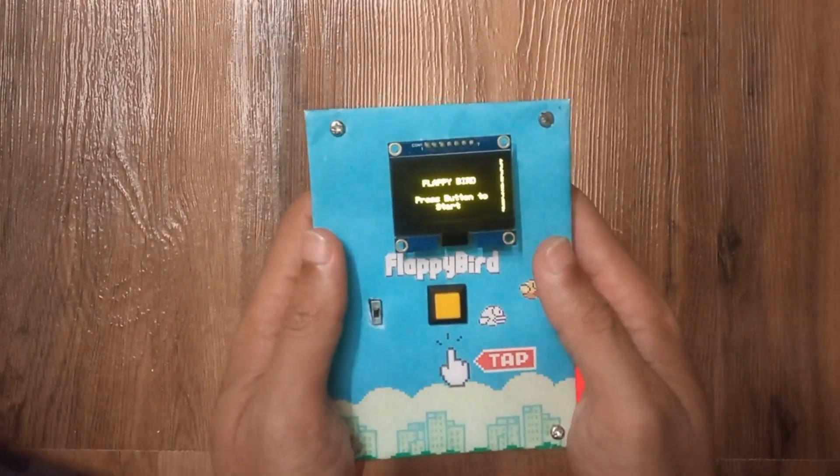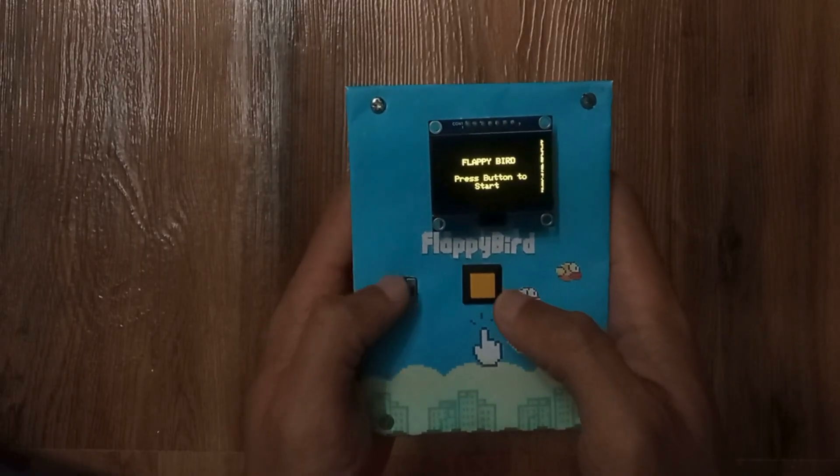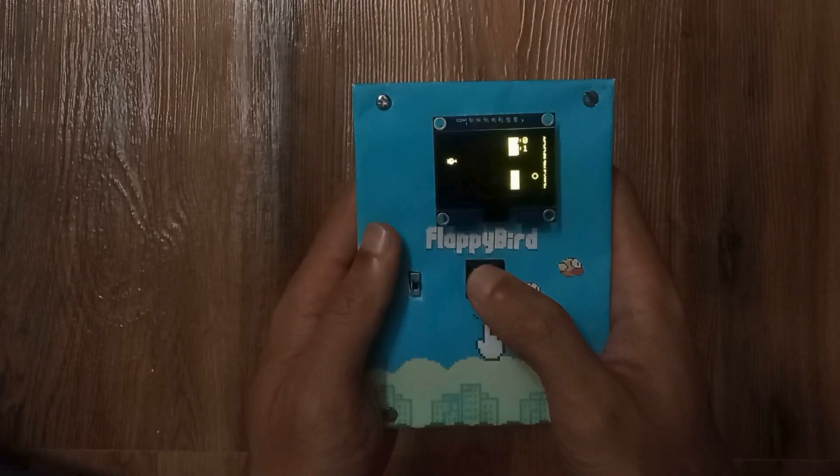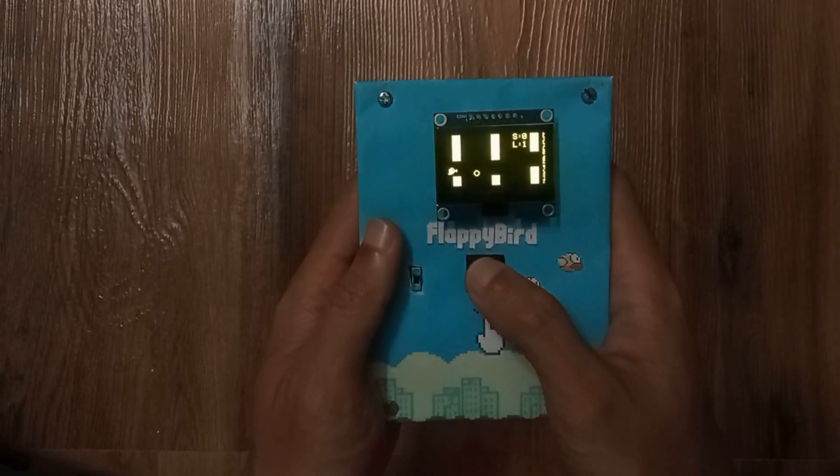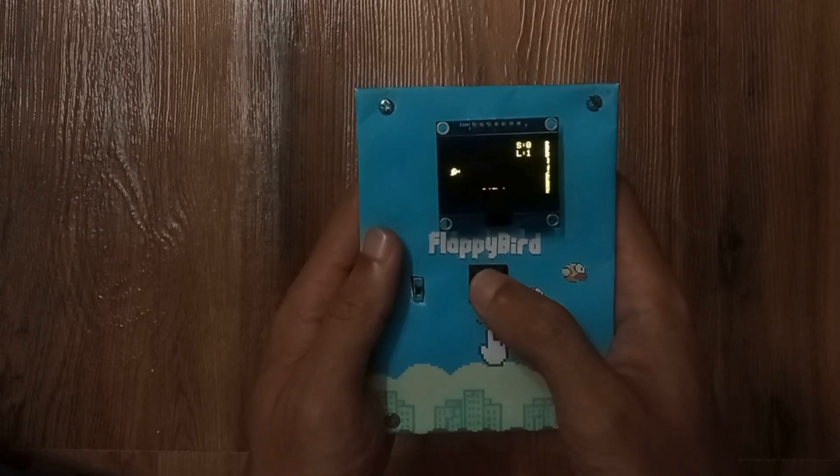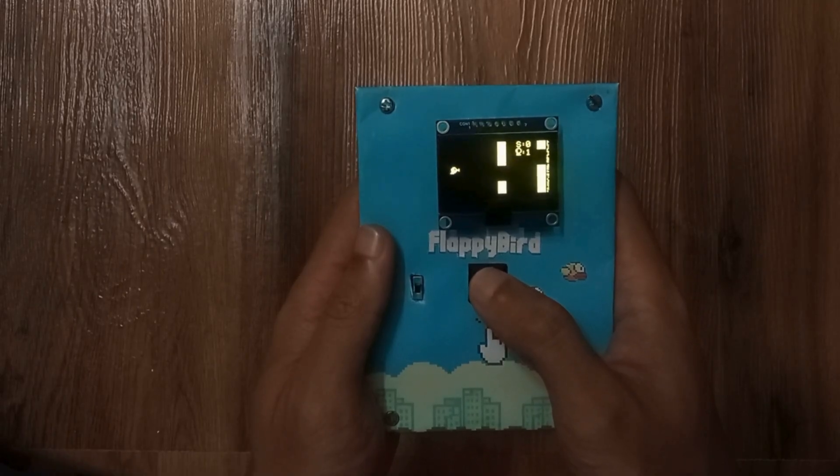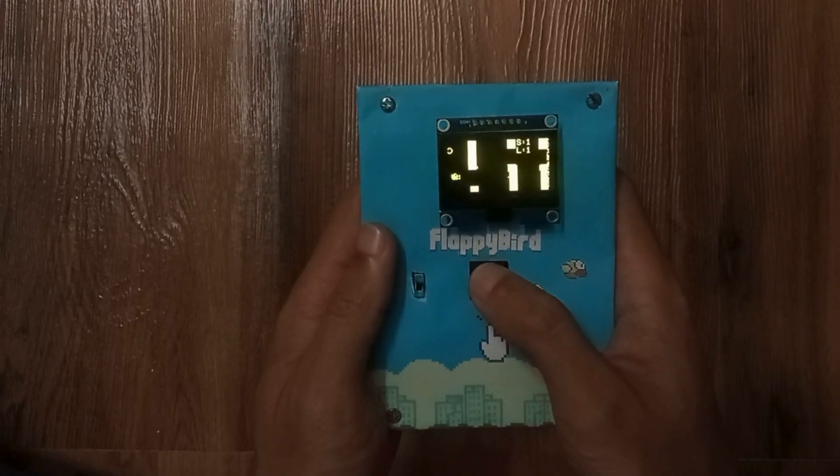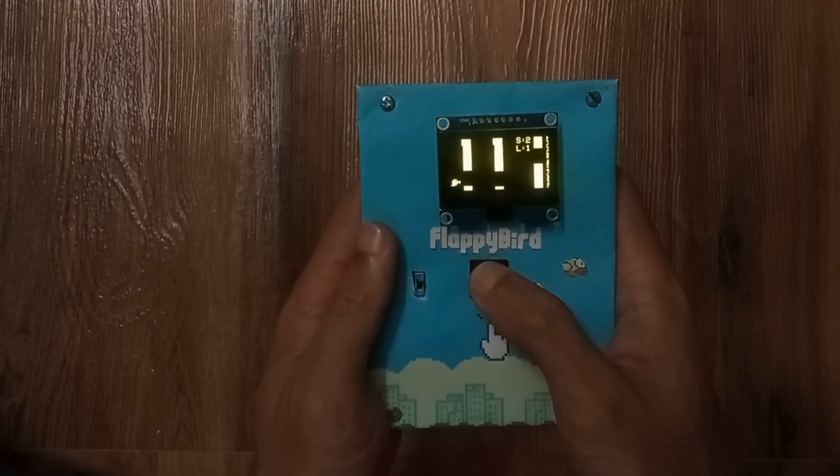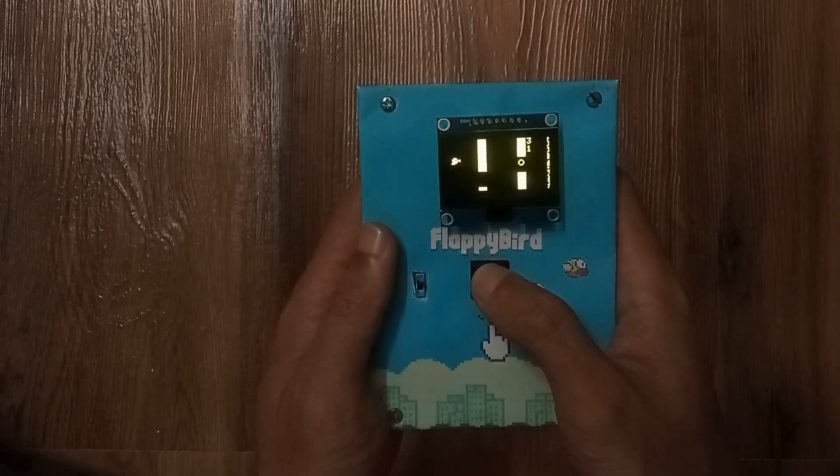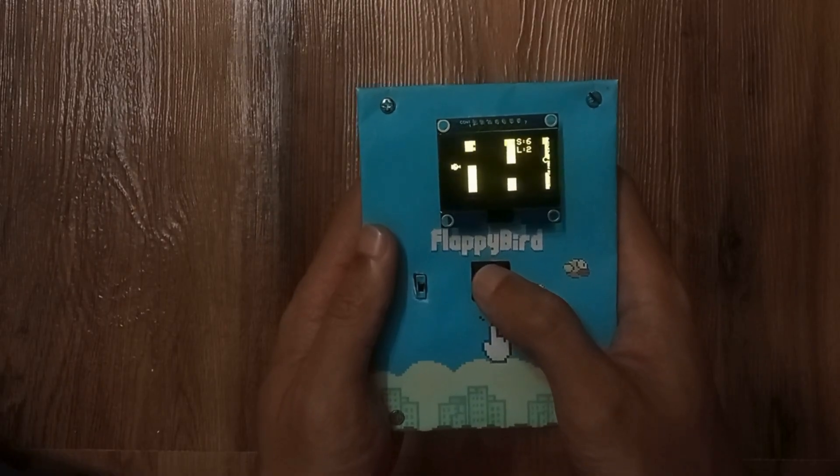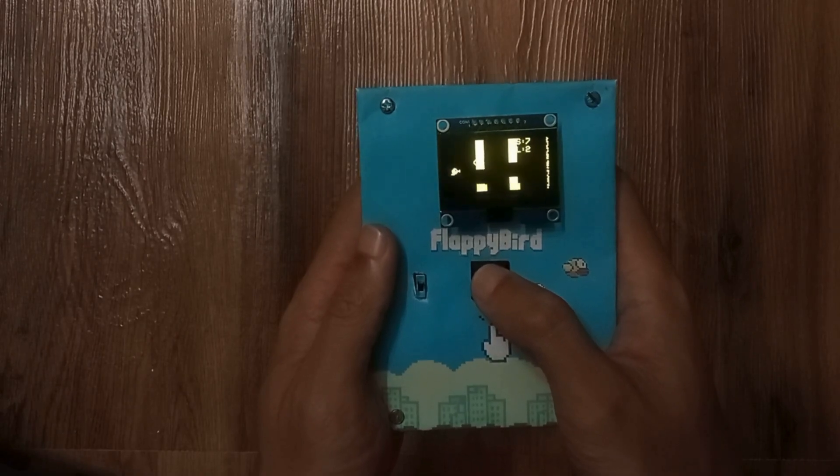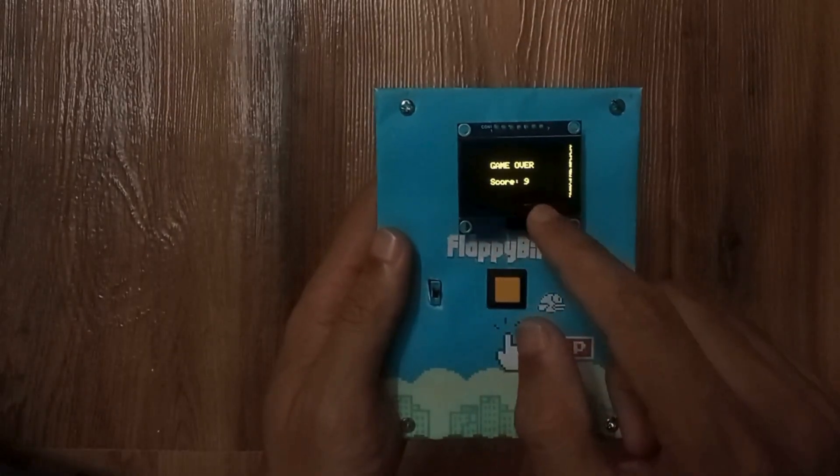When powered on, the OLED shows Flappy Bird press button to start. Let's play. Oops! I lost at score 1. Let's try again. Okay, now the score is 9.